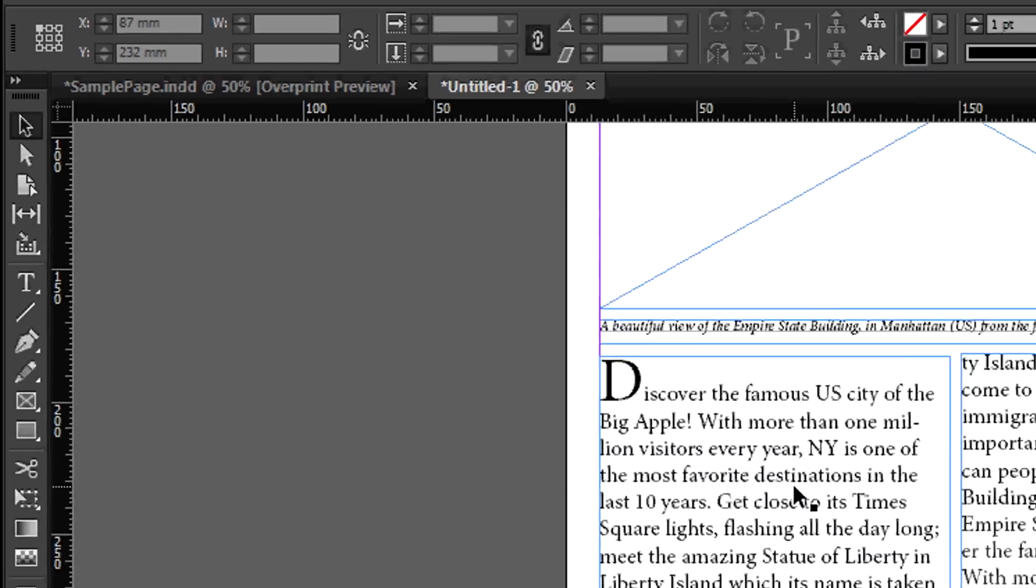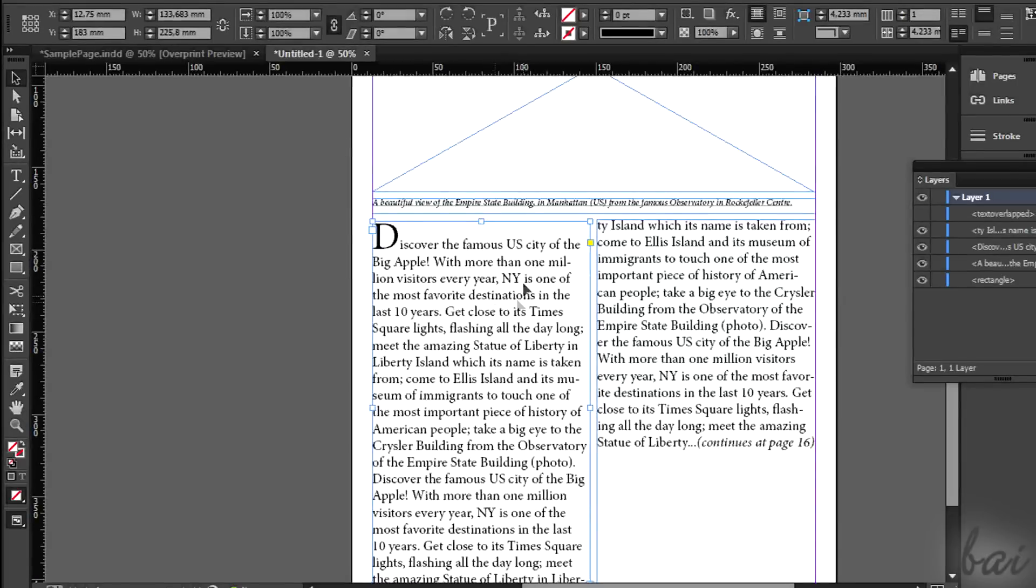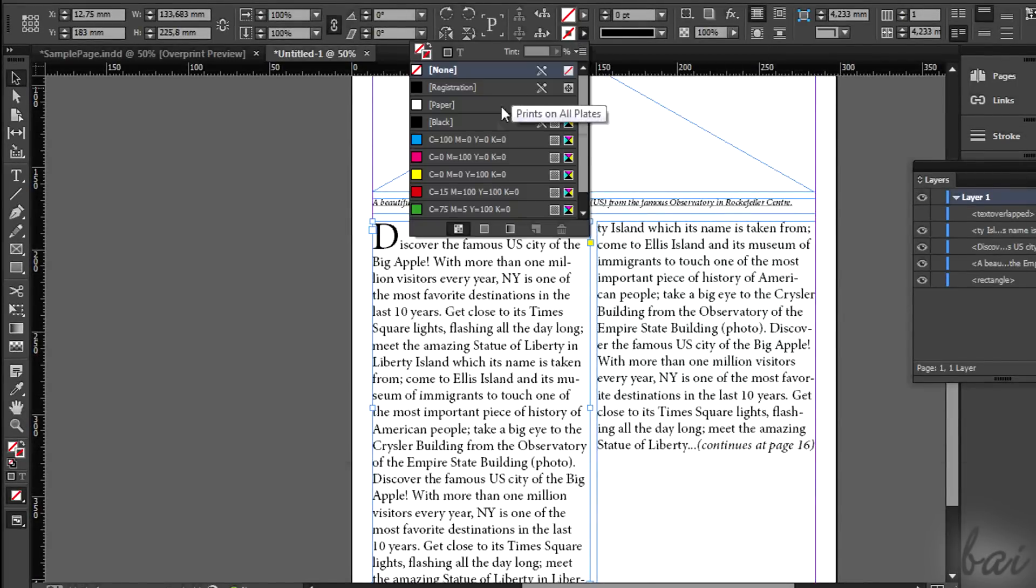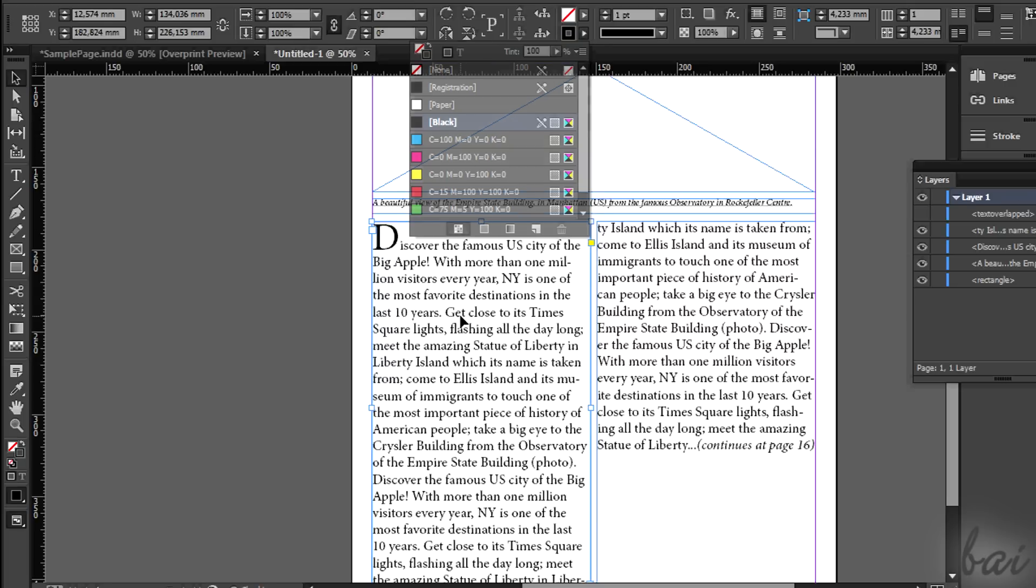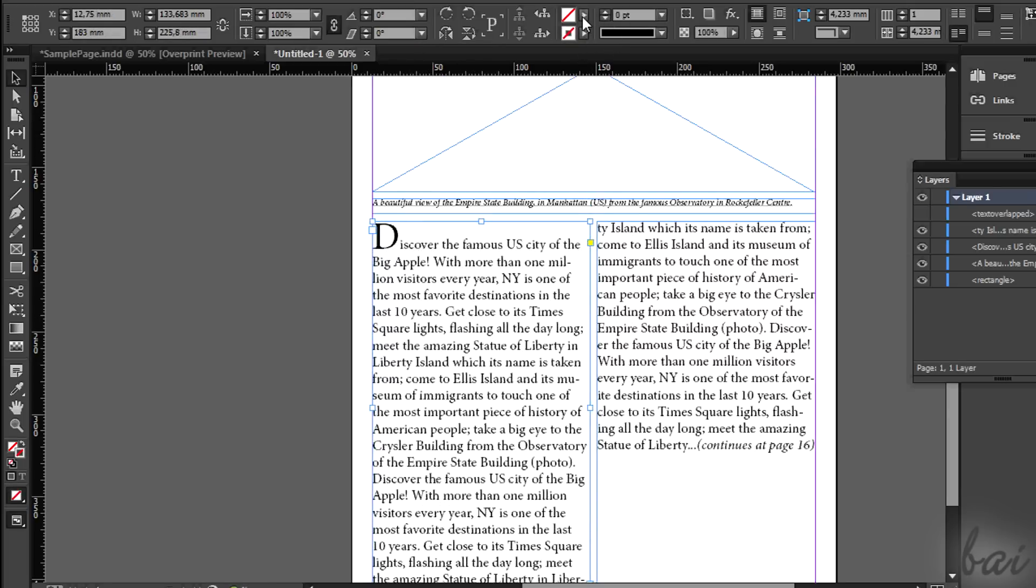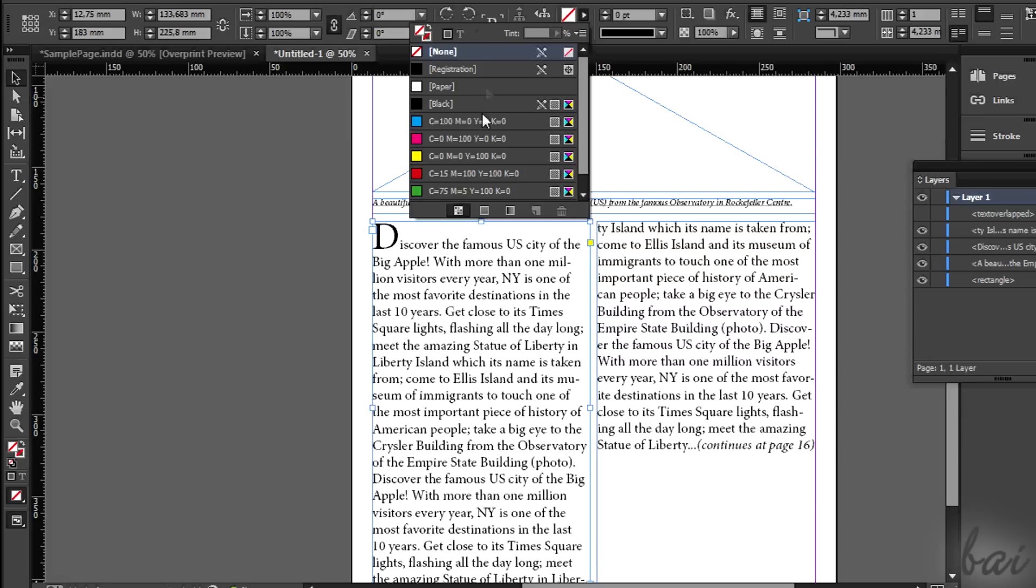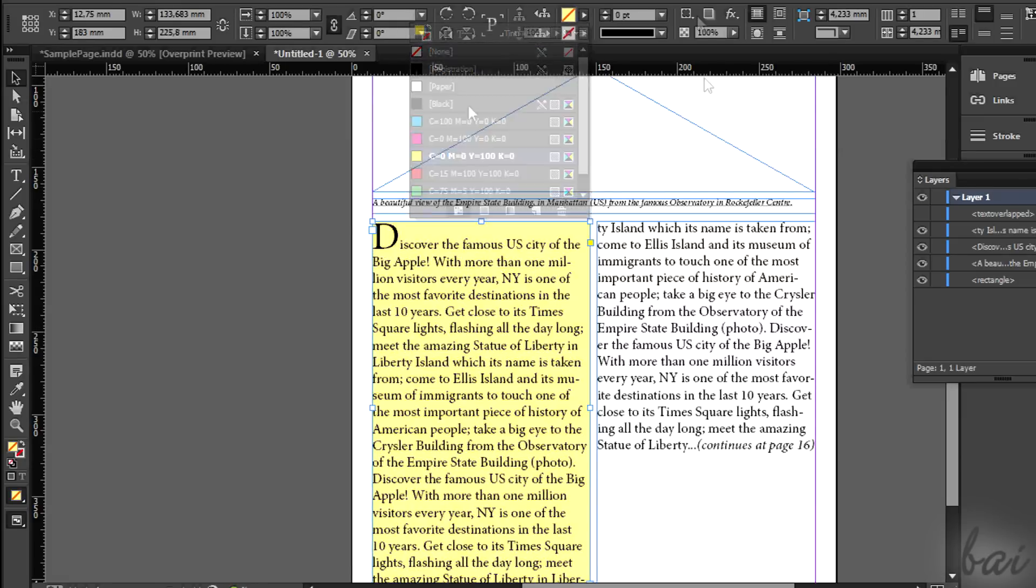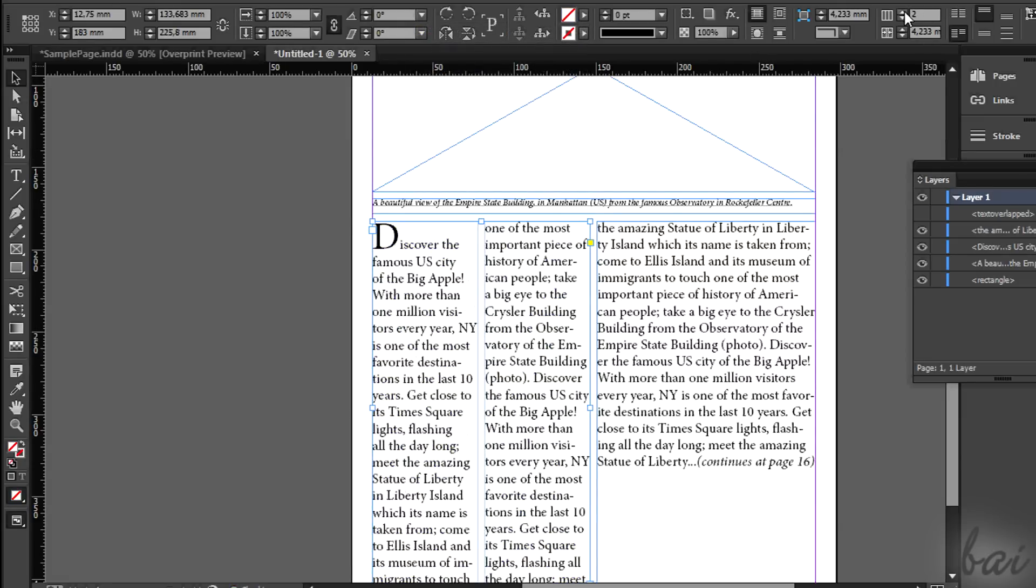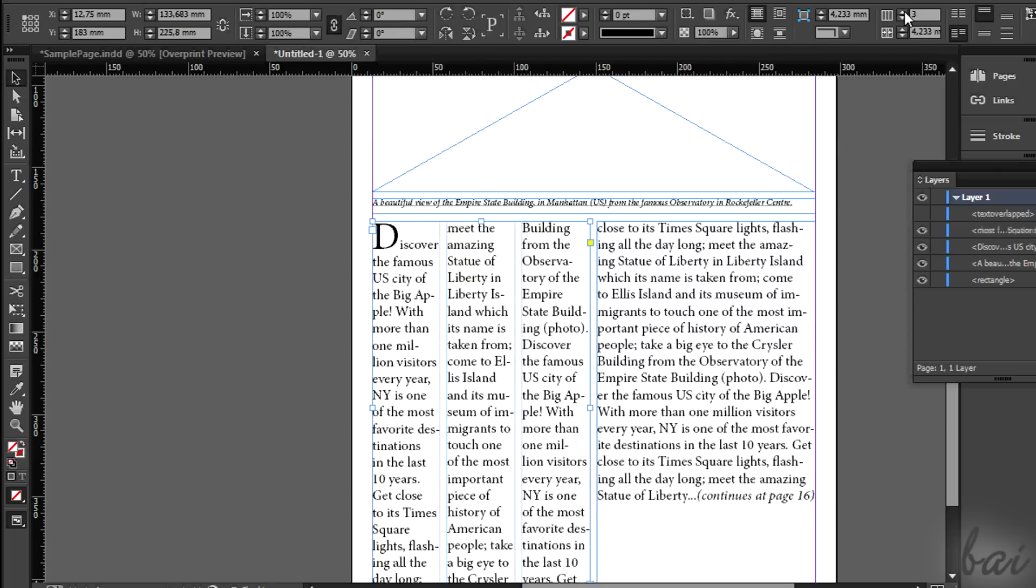This tool can be used to add further properties to the text box selected. For example, you can add some stroke or filling.